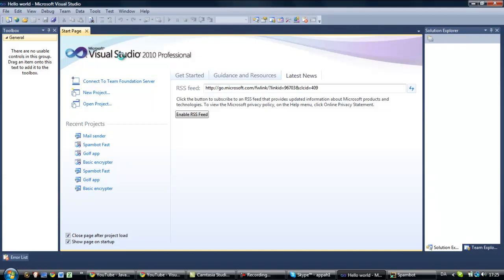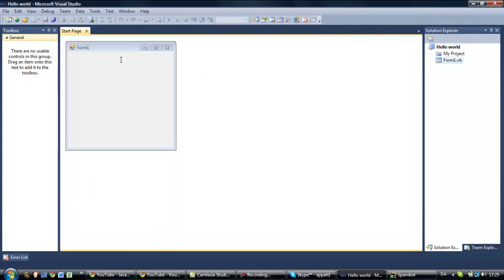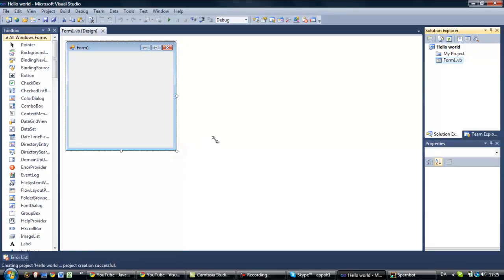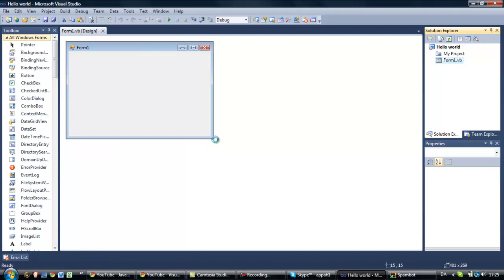Alright, here we go. First of all, the only thing we need is a button.